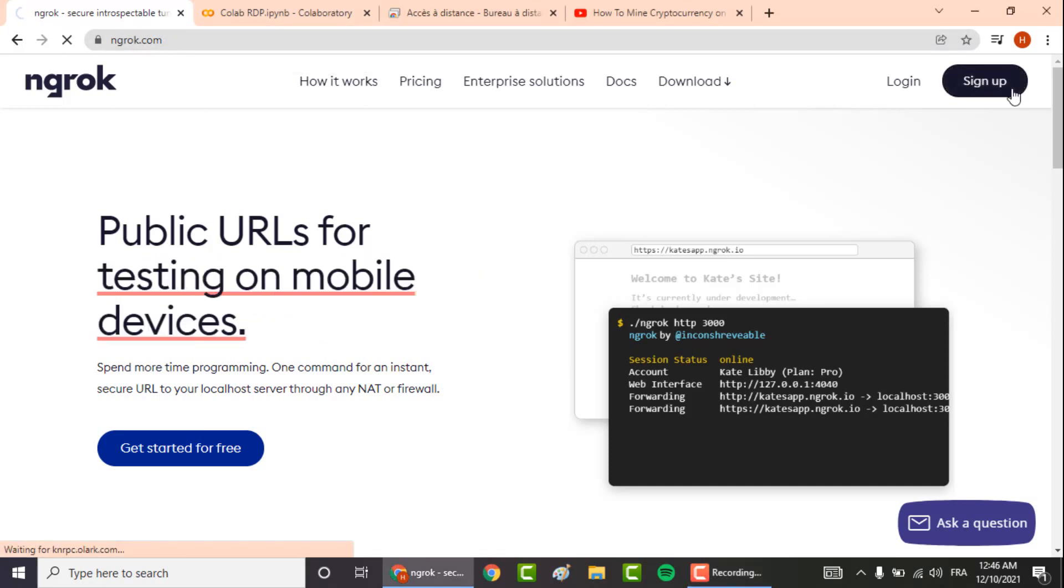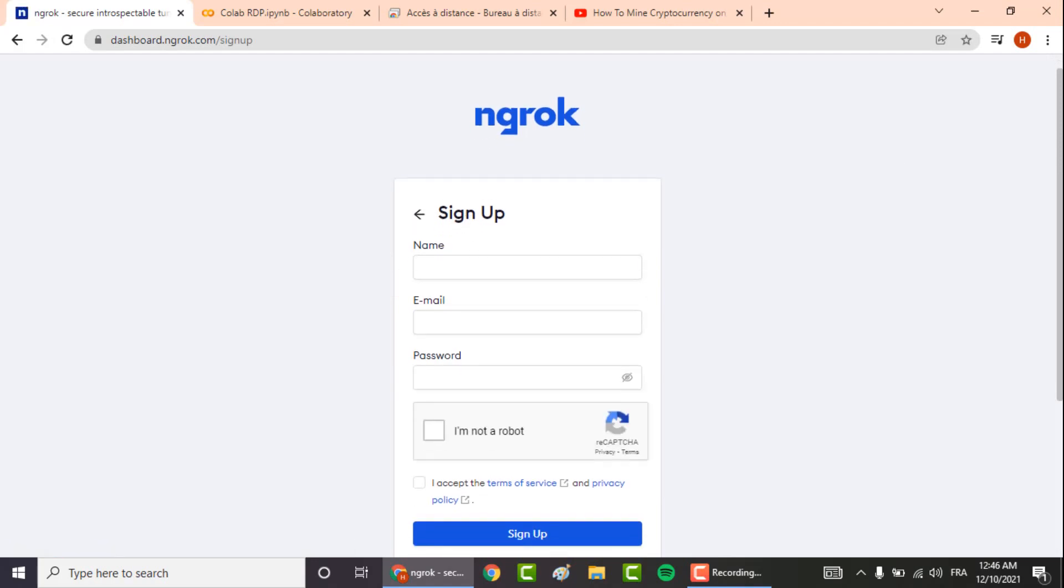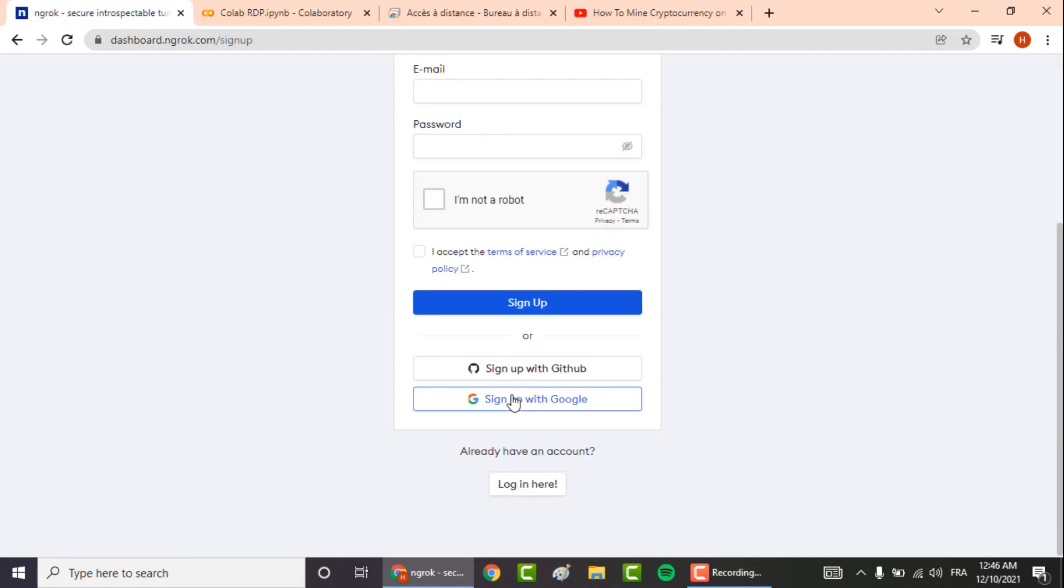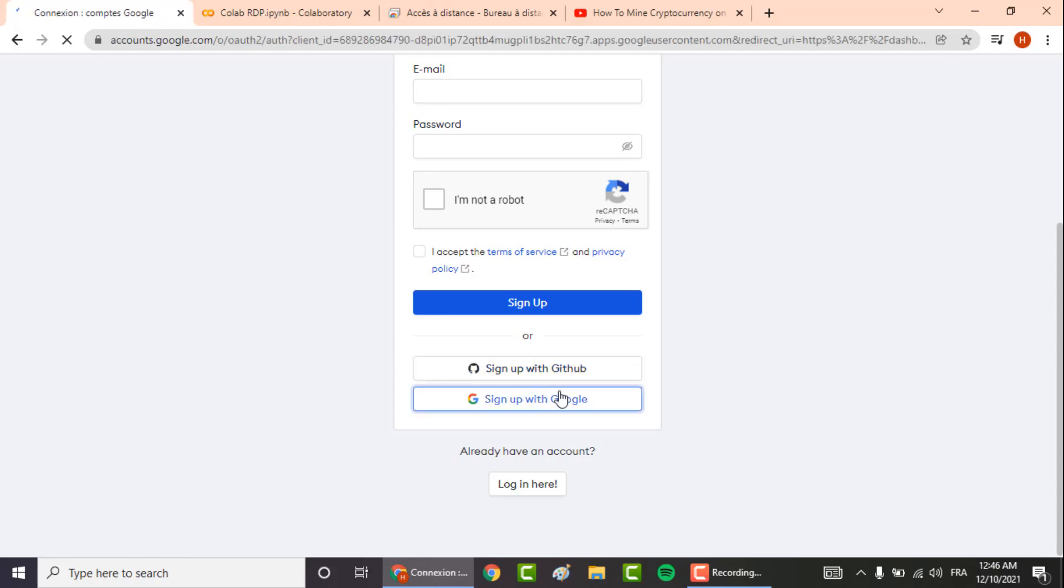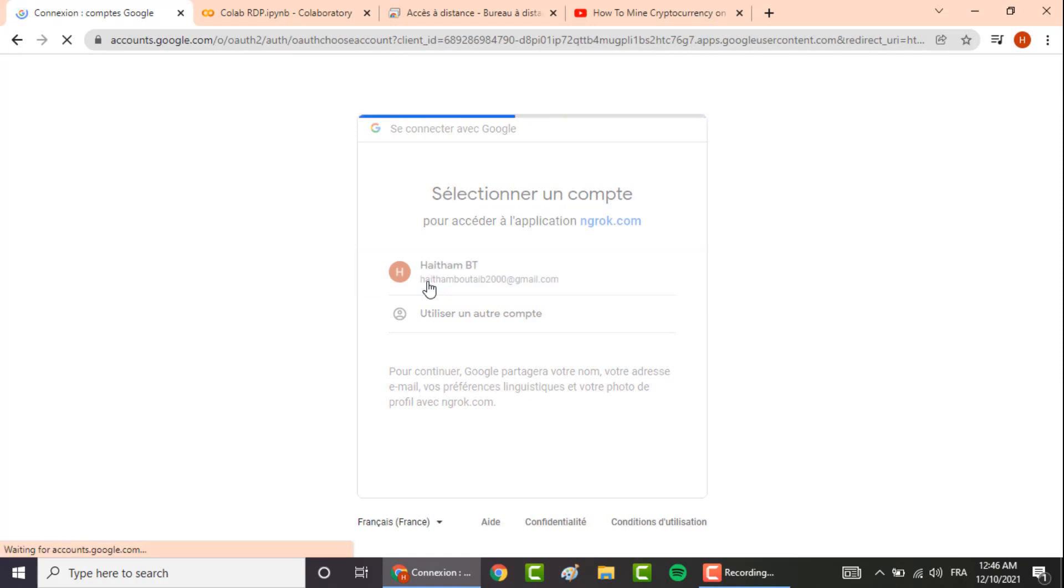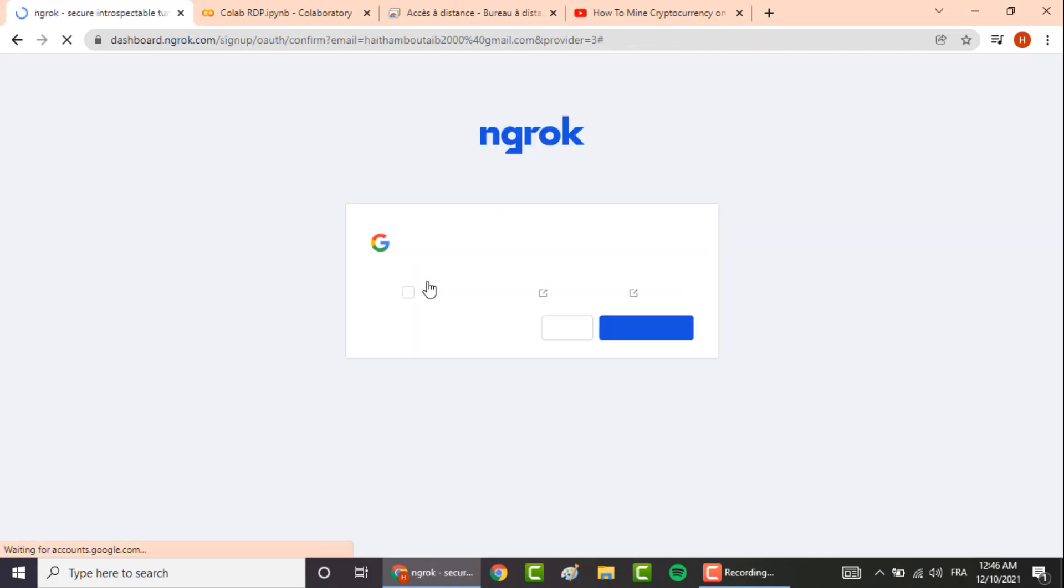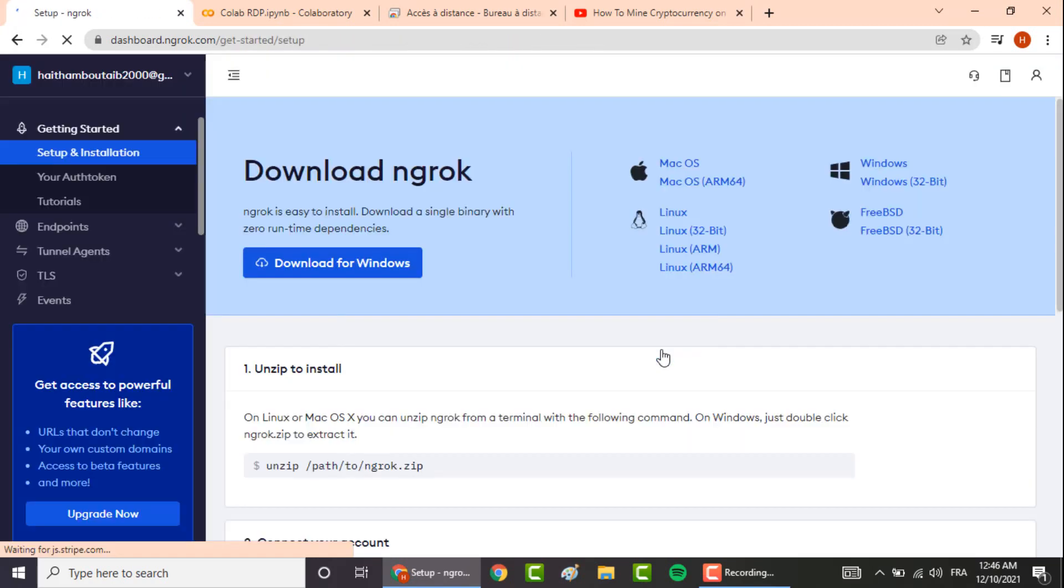Here you create your new account or you can simply log in using your GitHub account or Google account. Click on I accept the terms of service and create account. Once logged in, go to your auth token or your authentication token.